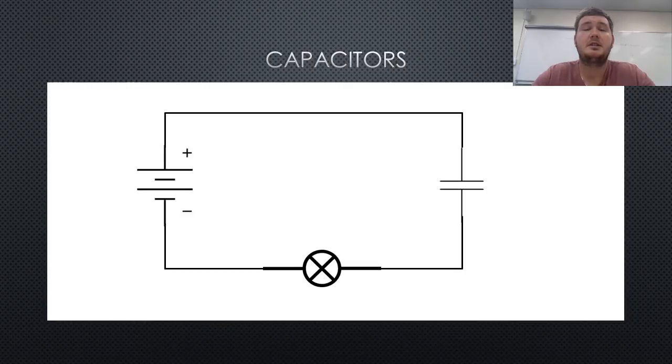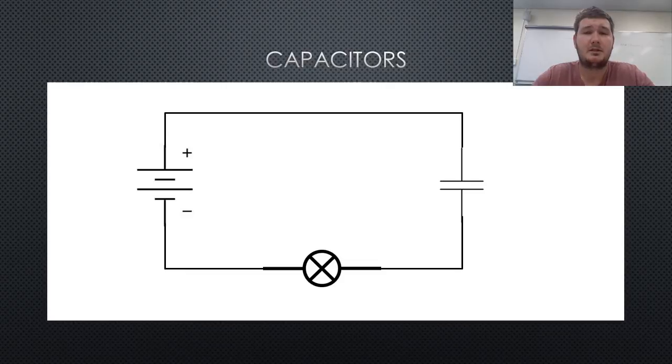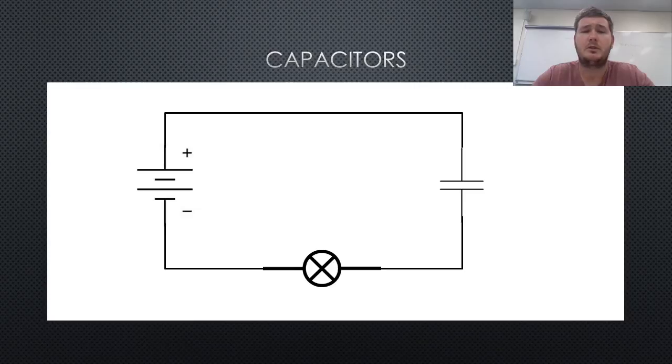This is the reason that camera flashes work the way they do. A bright instant flash with the use of a capacitor, rather than a slow illumination if a battery was used in its place.